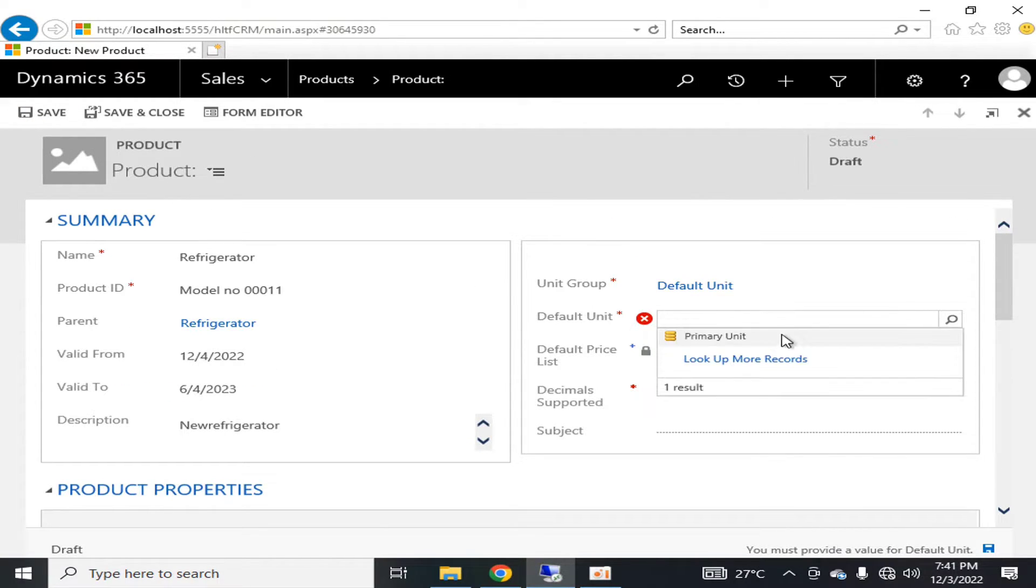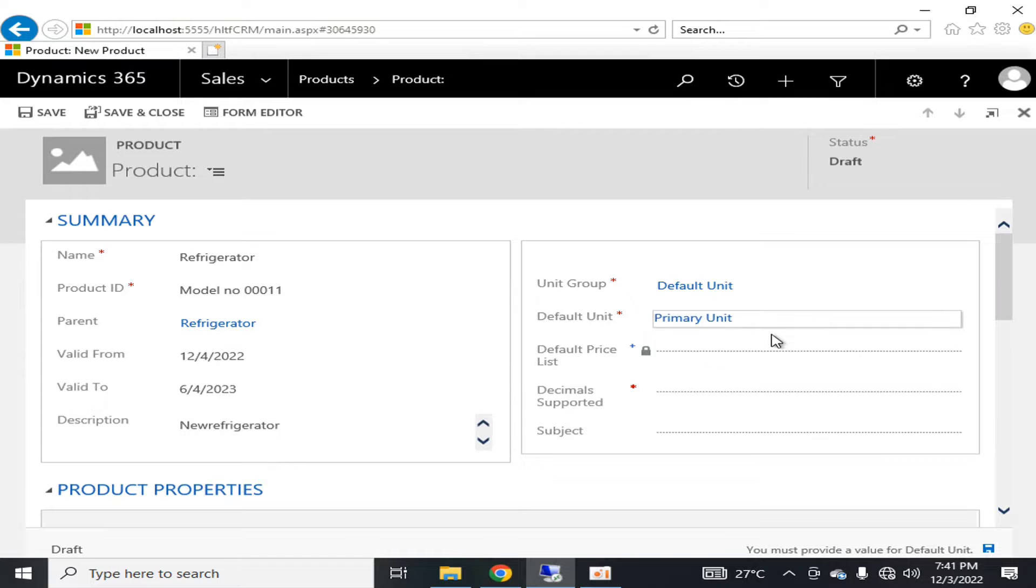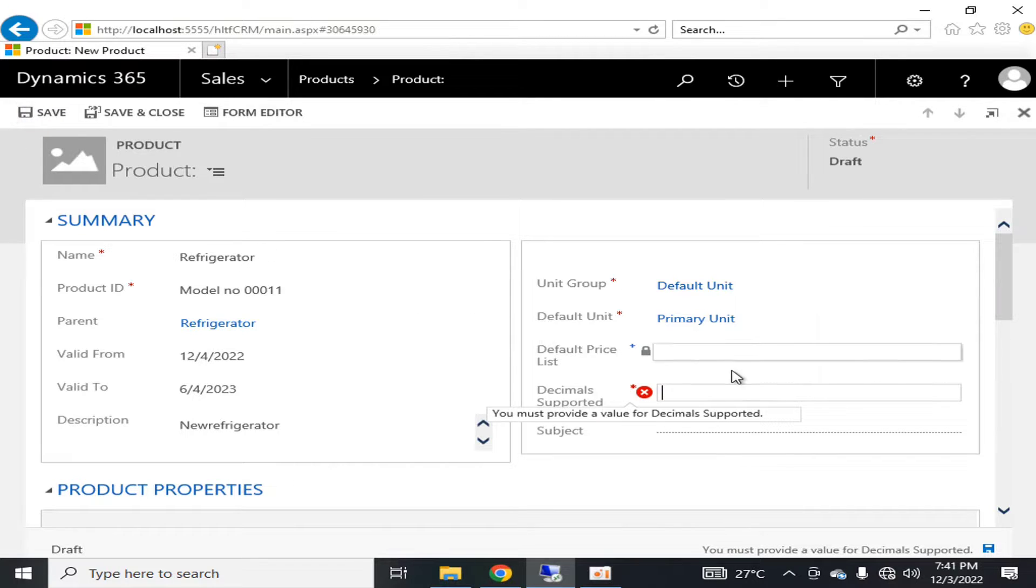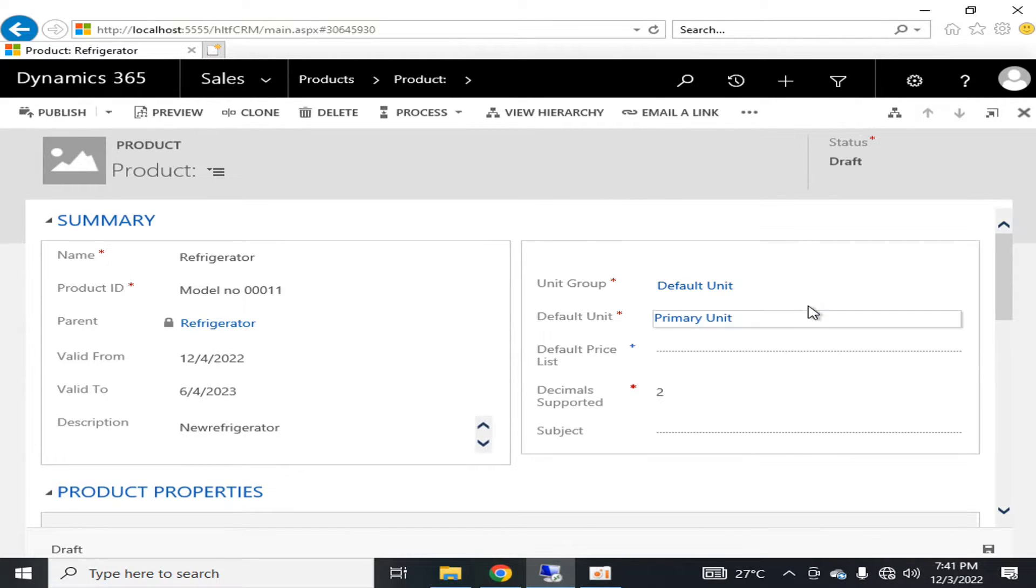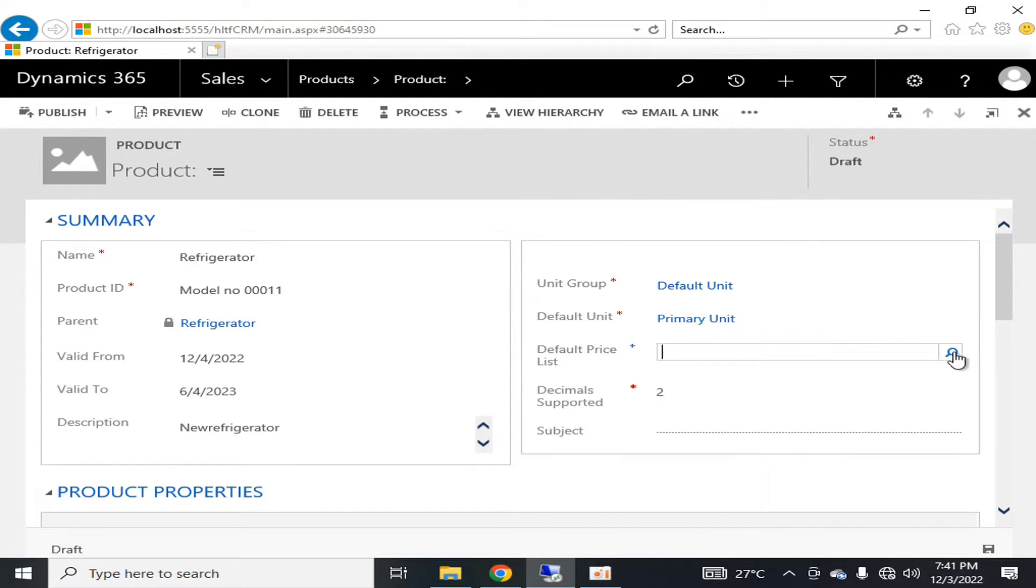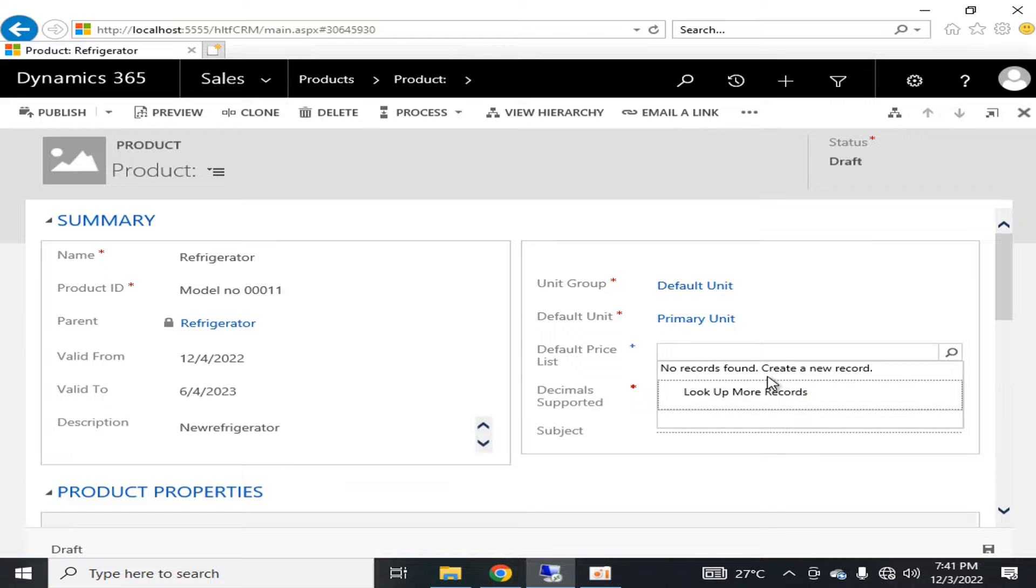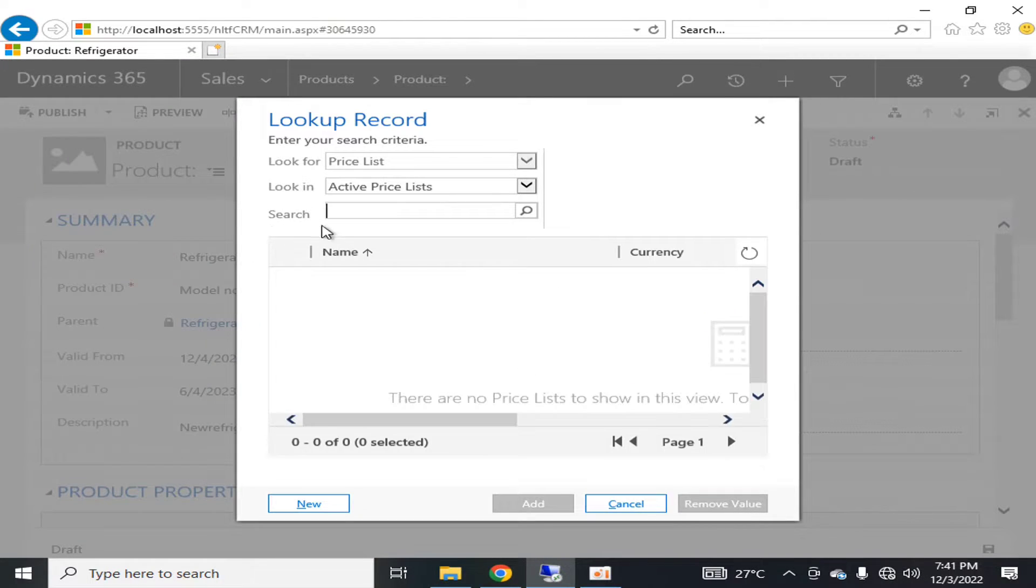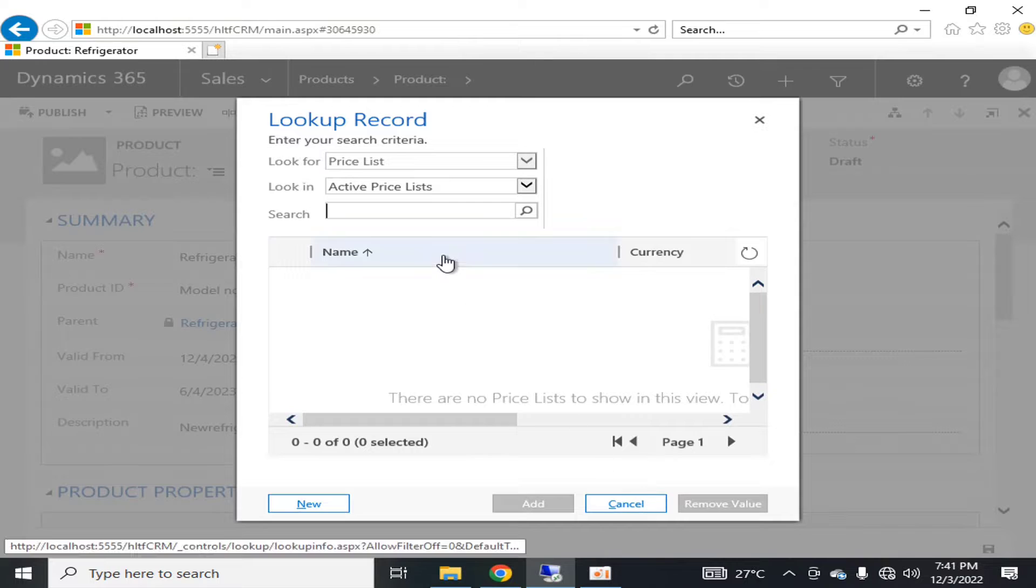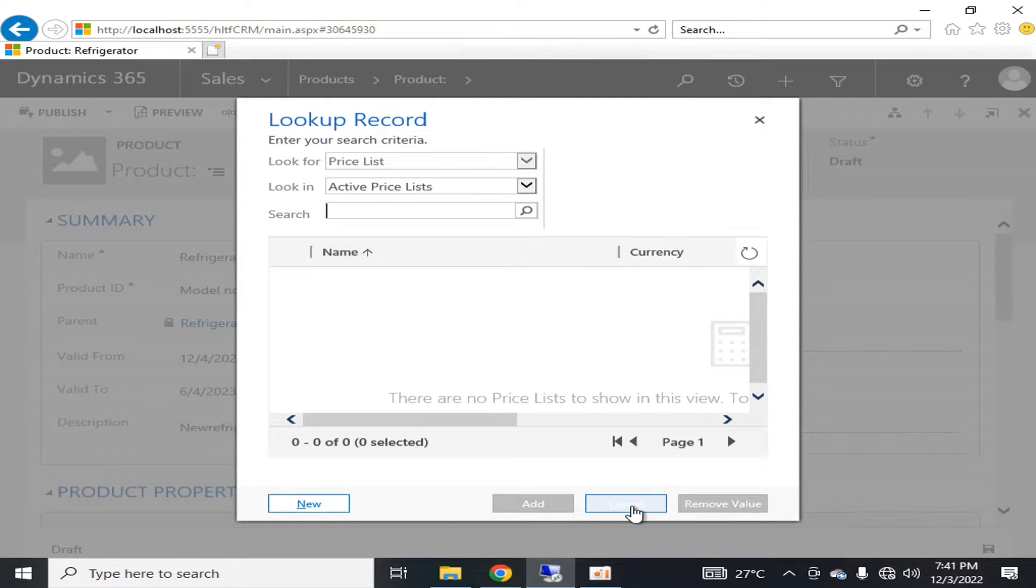Here you can save it. Now you can define the default price list here. You can create a new one. Price lists are important, we will discuss it in our upcoming classes.